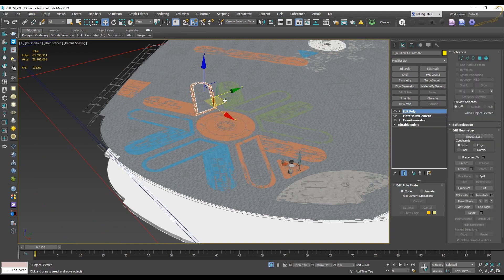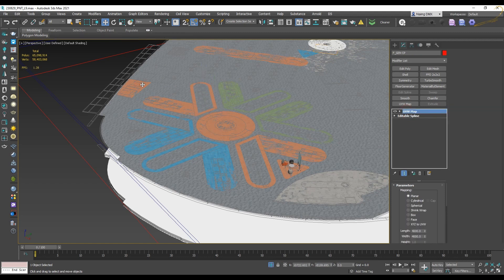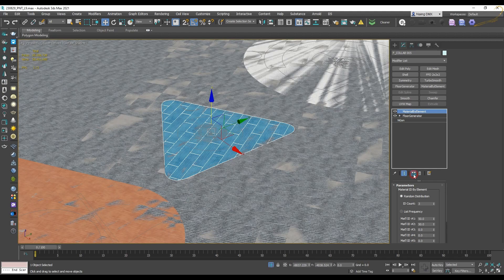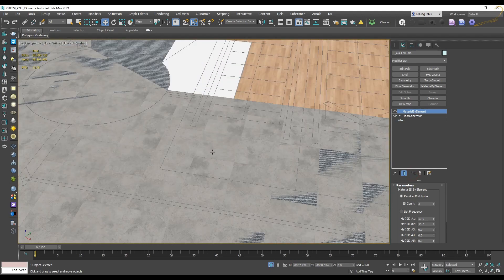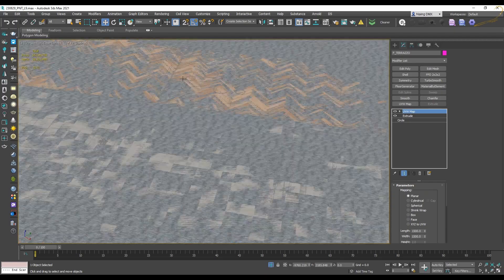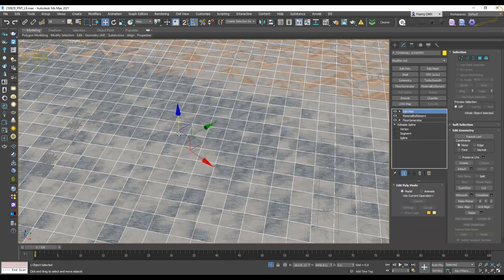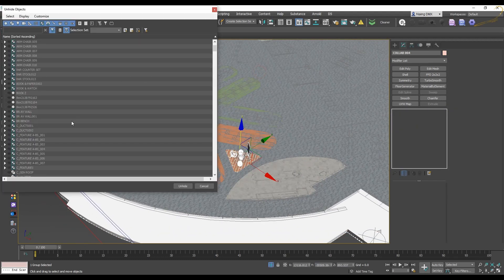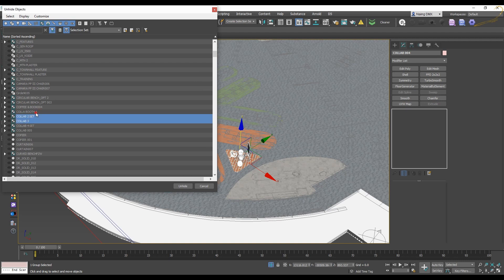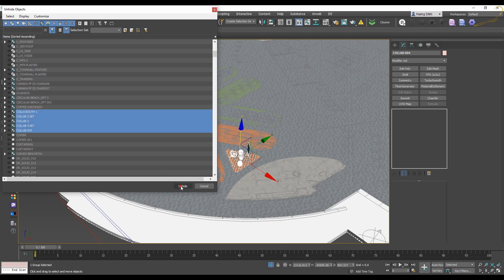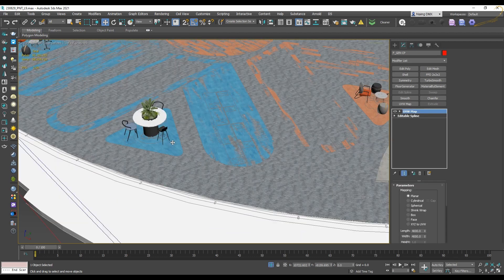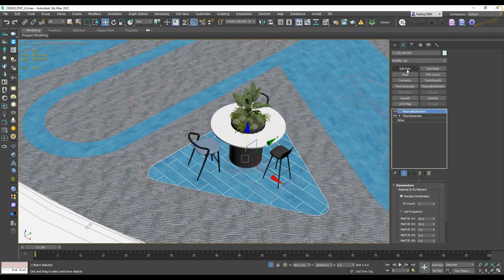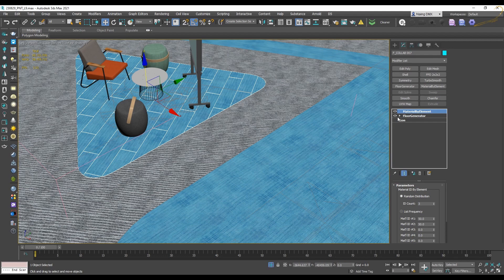I will repeat the same process for the other objects as well. This kind of problem occurs when you're working on large-scale projects, and this is a process we cannot skip — if we skip it we will not get what we want. Make sure all the instance objects are changed to Editable Poly or Made Unique. This is the key to solving this problem.